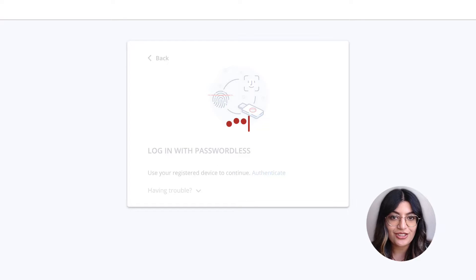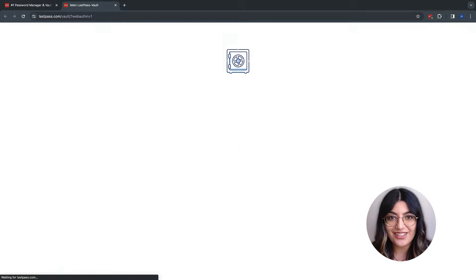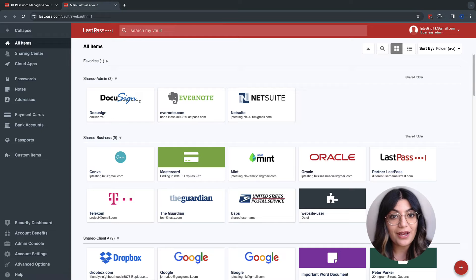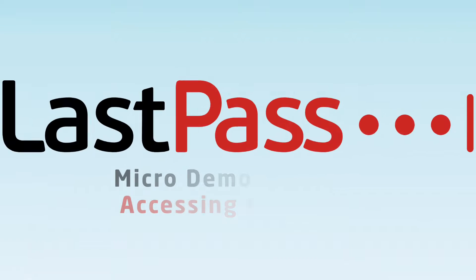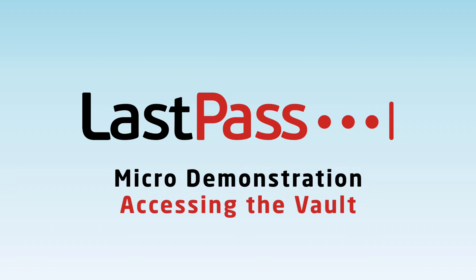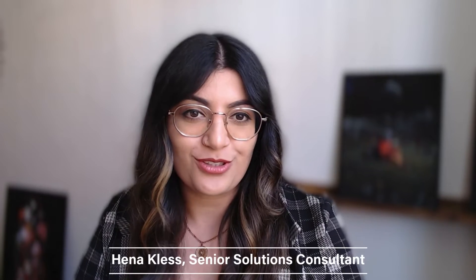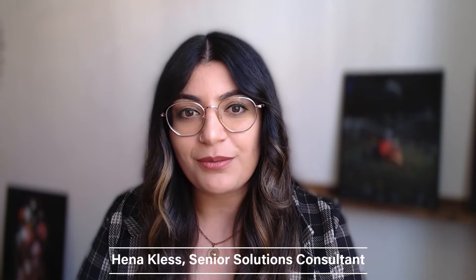Just a simple touch and the login is done. No password needed. Hello, my name is Hannah Kles from the LastPass Solution Consulting team. In this micro demonstration, we'll explore different ways to access the LastPass vault.